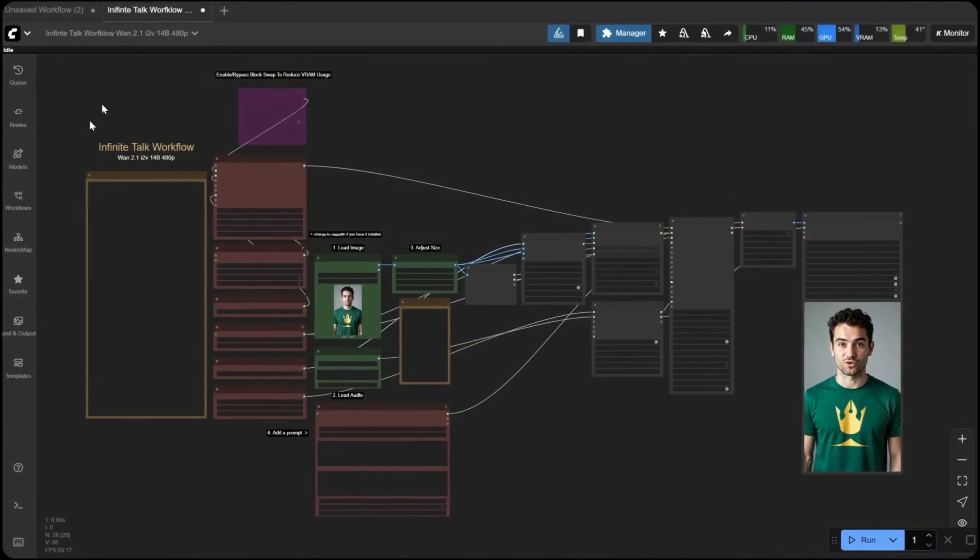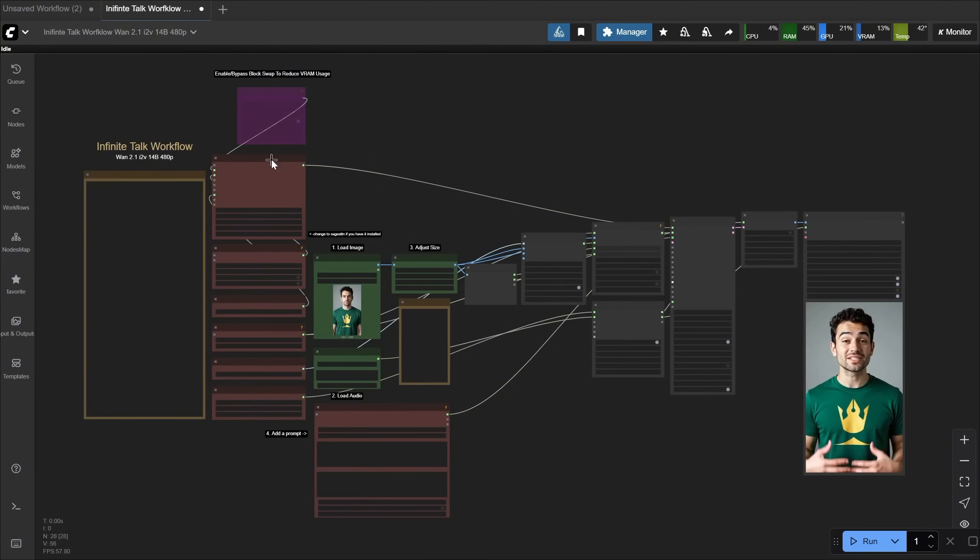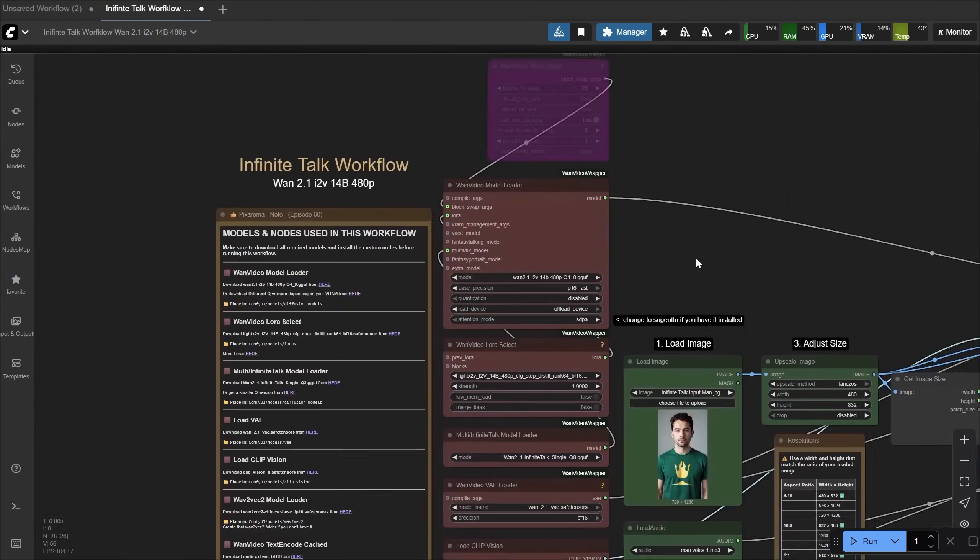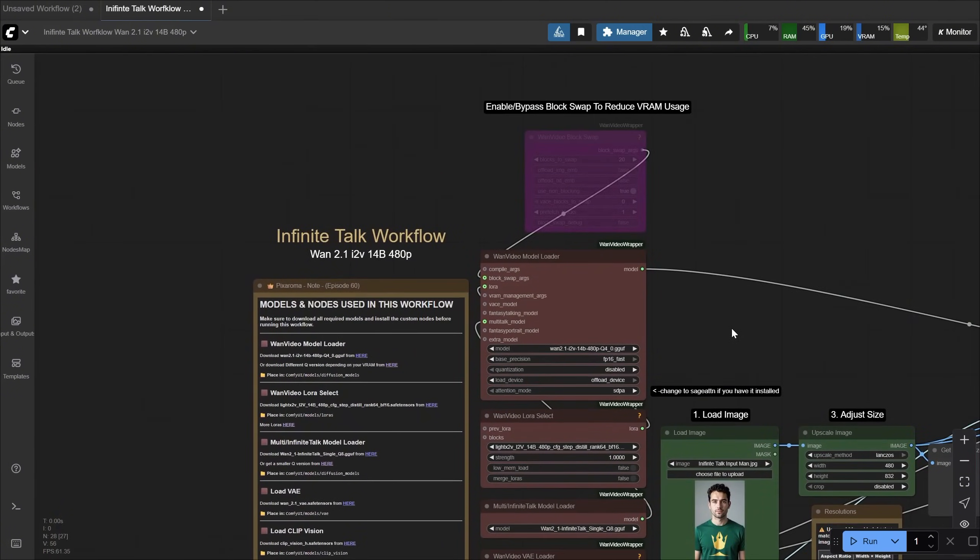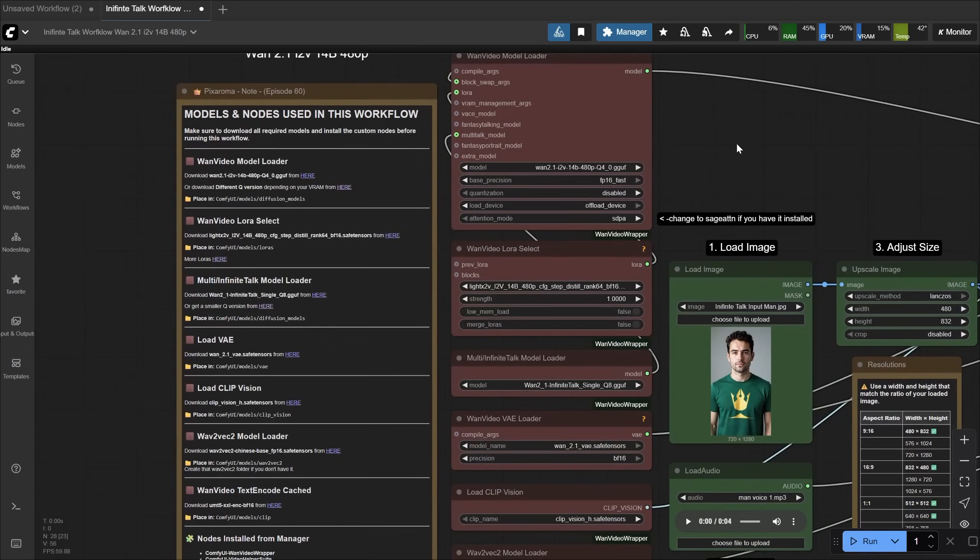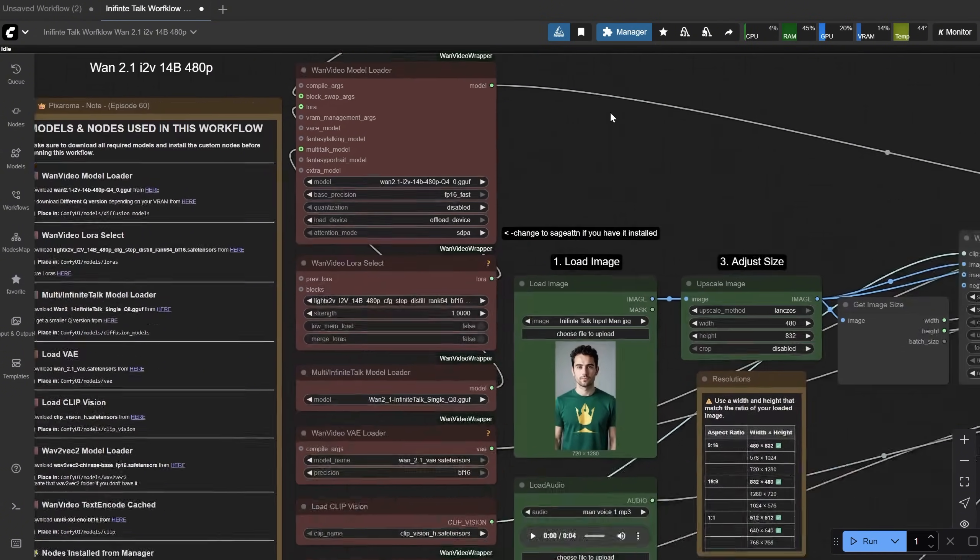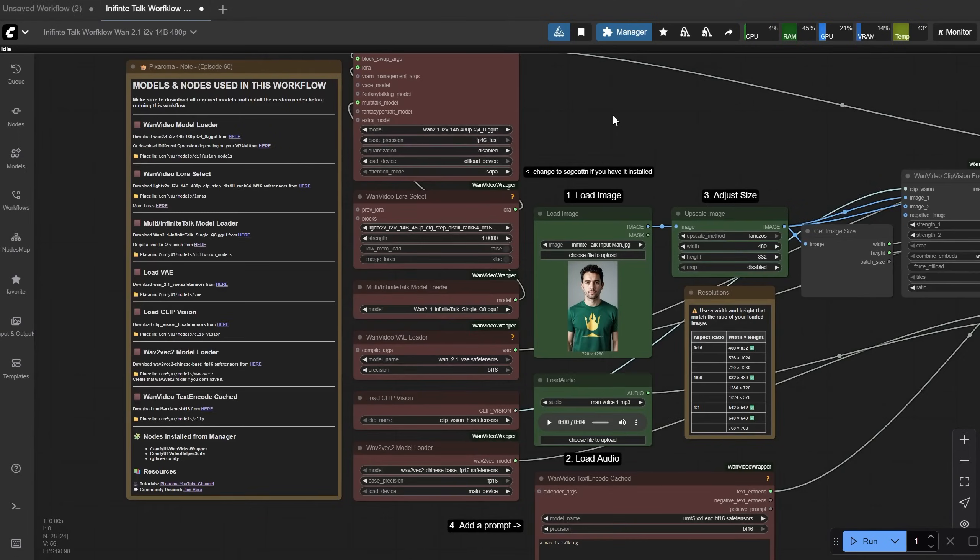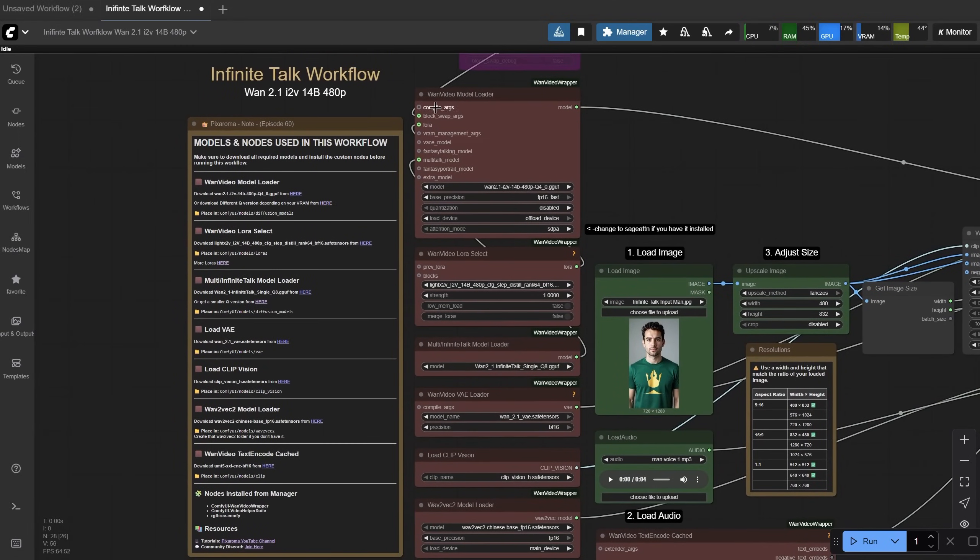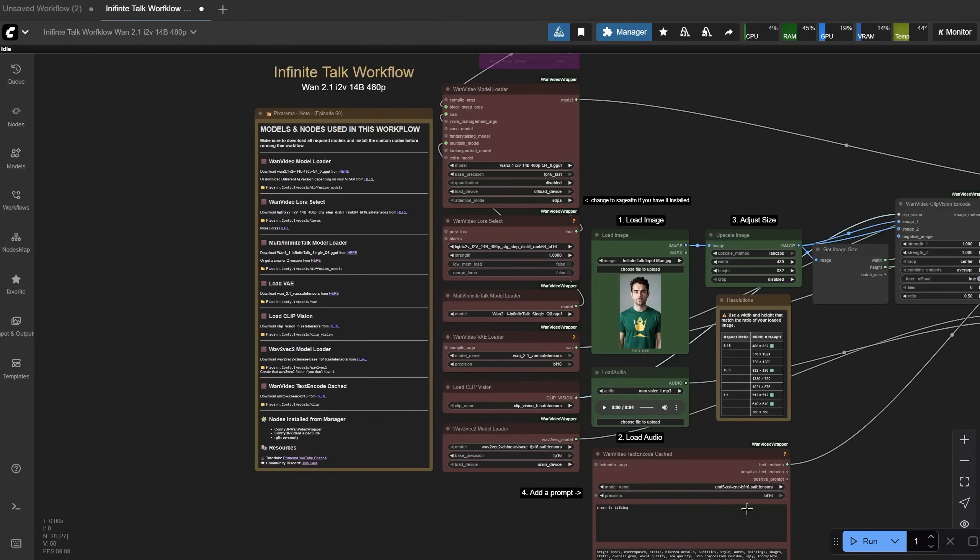I tried to create a Comfy UI workflow that is organized and, let's hope, still easy to understand, even if I use the WAN video wrapper that has a lot of settings and the nodes are new to me. I will do my best to explain the essential nodes. As you're used to by now, in this node you have all the information you need to run the workflow, models and custom nodes needed. I tried to put all the nodes that need to load the models in these reddish color nodes, so it's easier to find them.